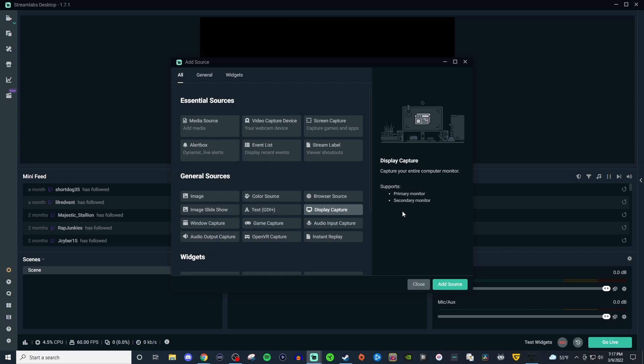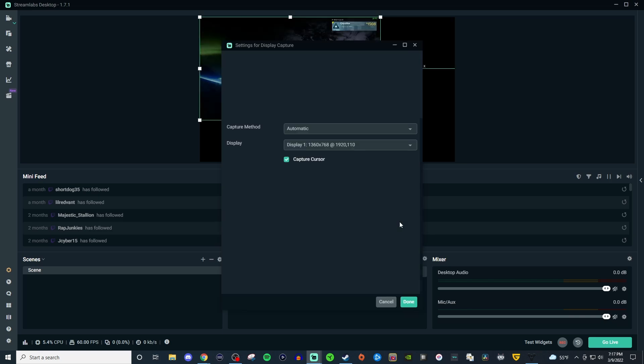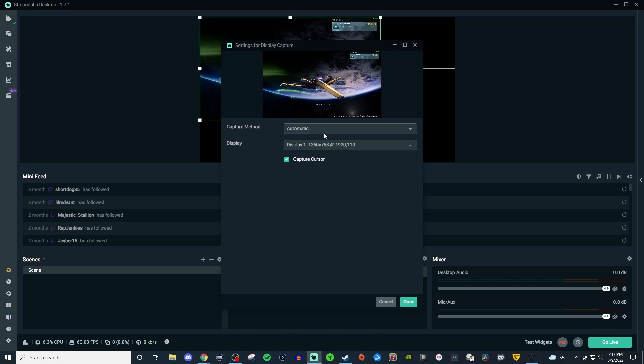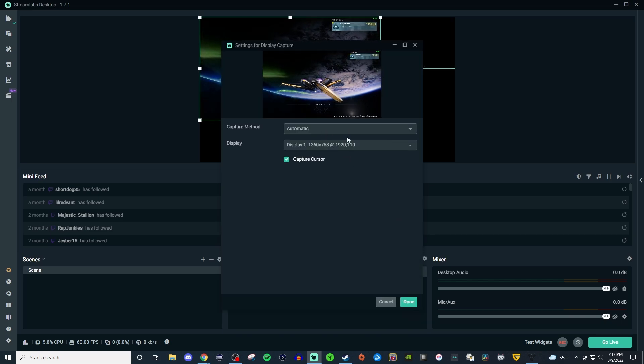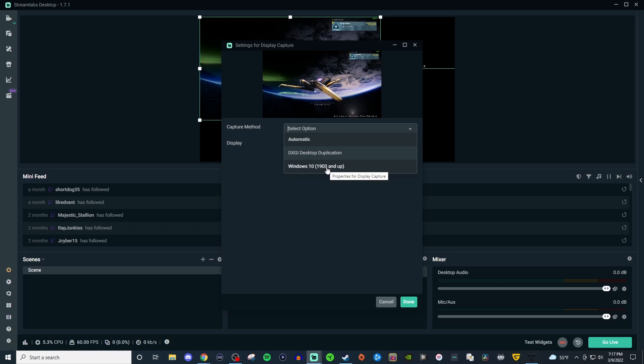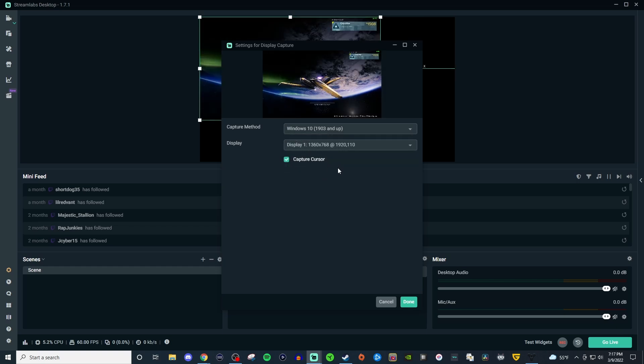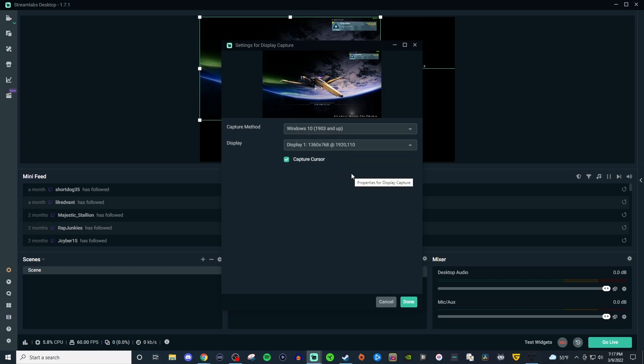So we're going to go ahead and add the source, give it a name and as you can see it's automatically picked it up. Now you can choose Windows 10 if you want to that way it's dedicated to that capturing method but if automatic doesn't work I would say choose Windows 10.